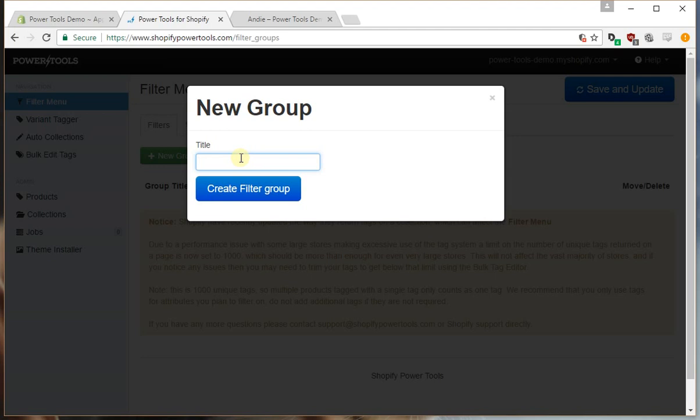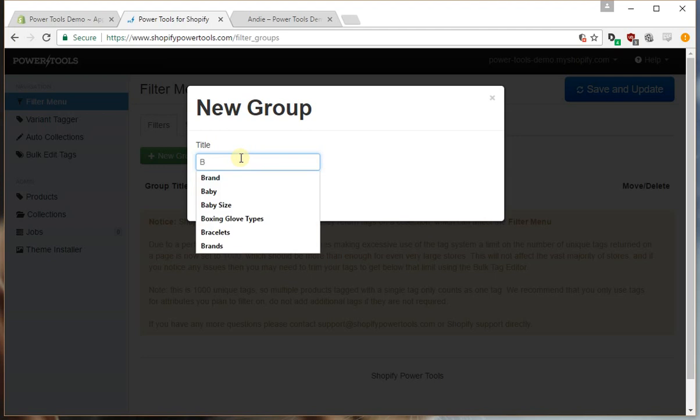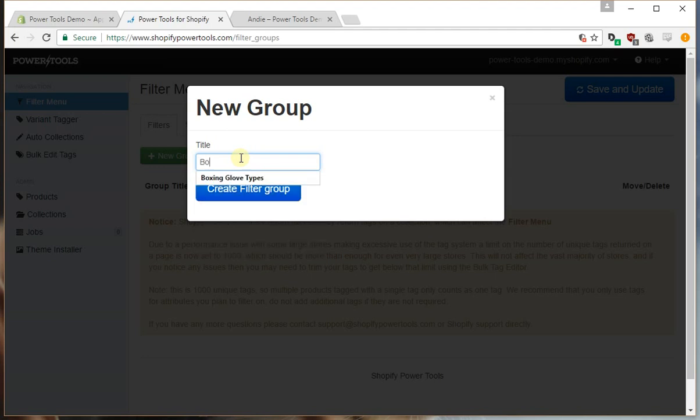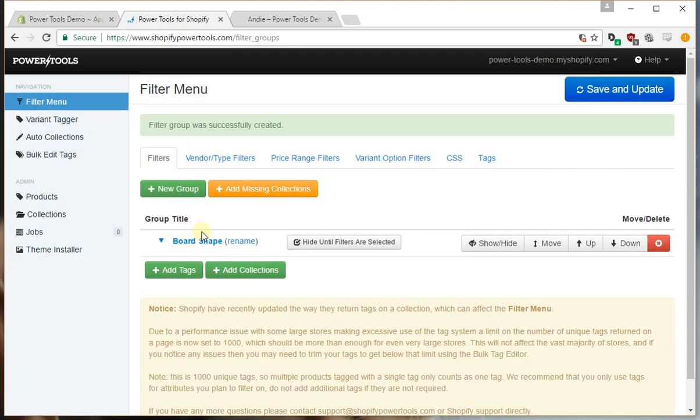This is a snowboard shop. I'm going to use the board shape as a filter type and then I'm going to add, press add tags.